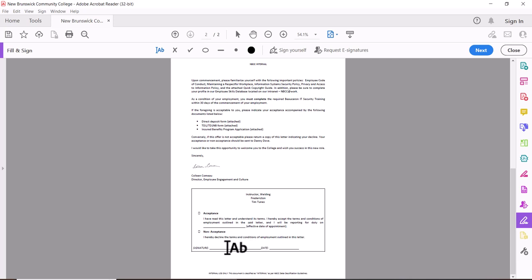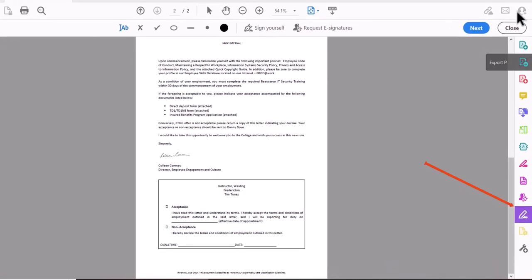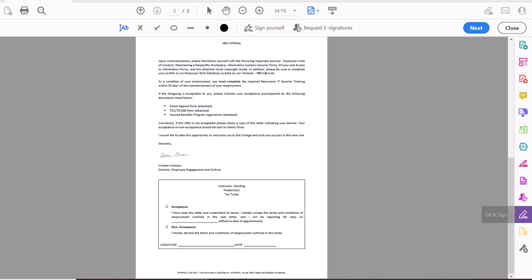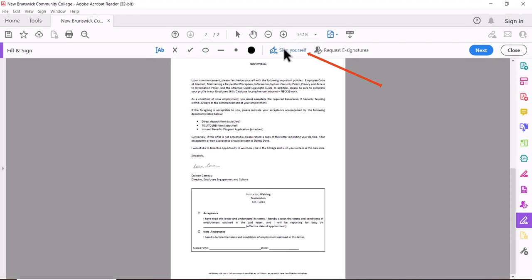To set up my e-signature, there's an option under the menu bar called Fill and Sign. Under the menu bar on the right-hand side of the screen there's a Fill and Sign tab. When I click the Fill and Sign tab, I get the options here and one of the options is to sign yourself.